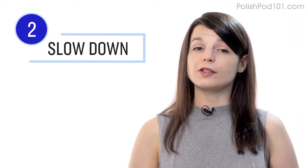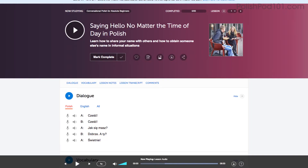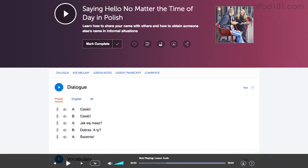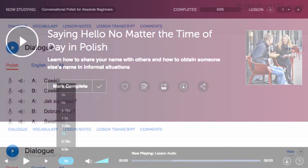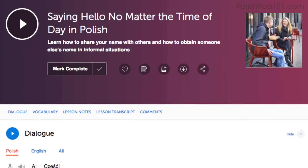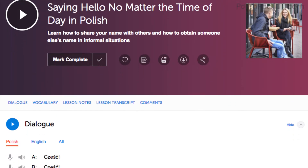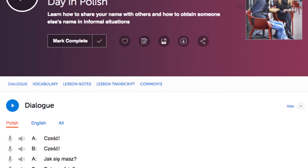Number two: slow the lesson down. If a conversation is too fast for you, simply adjust the playback speed in the lesson control bar and listen to it again at a slower speed. This will help you understand every word.